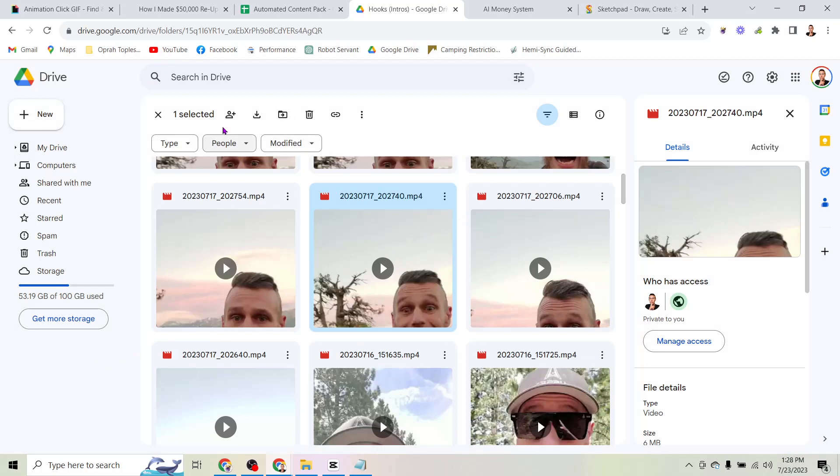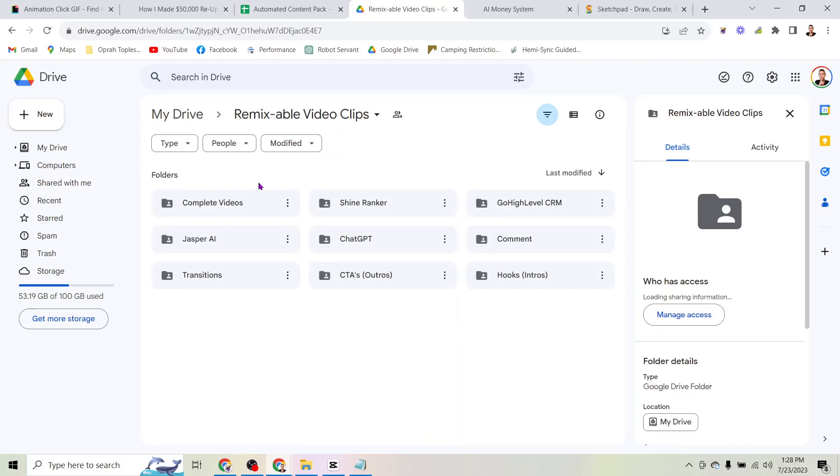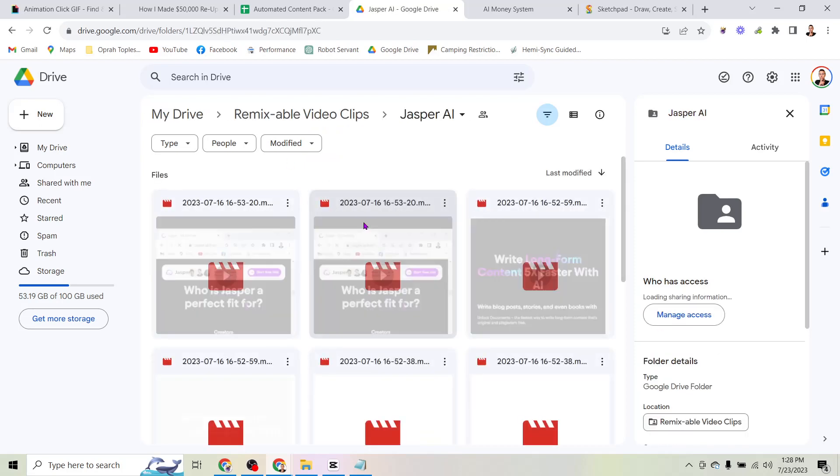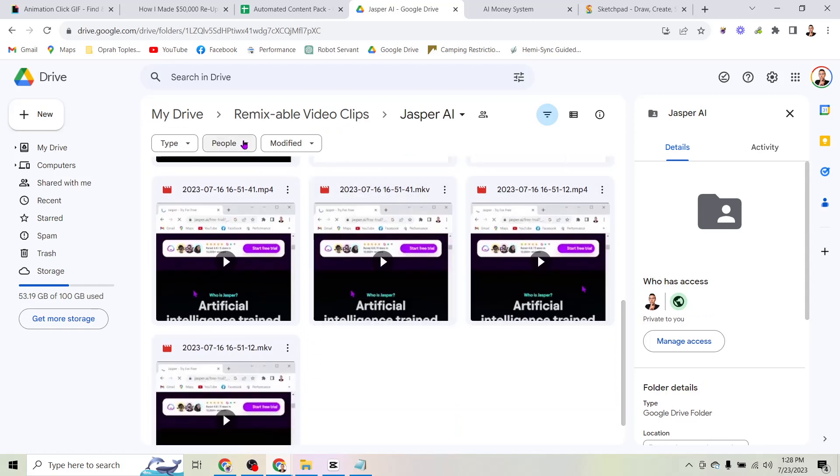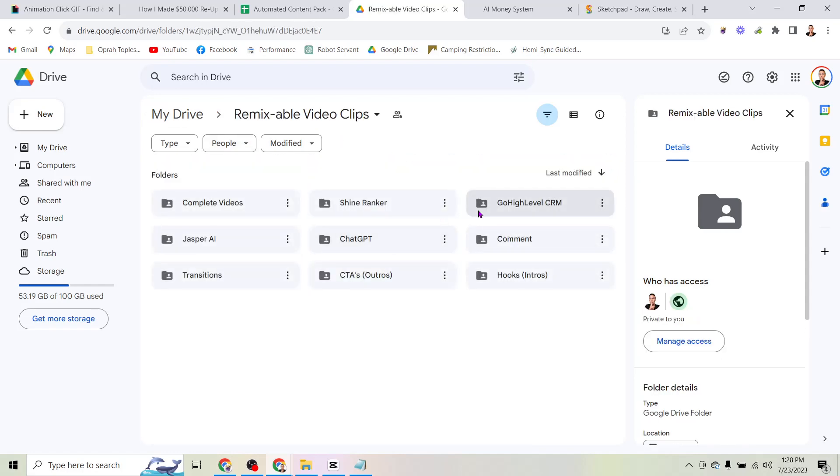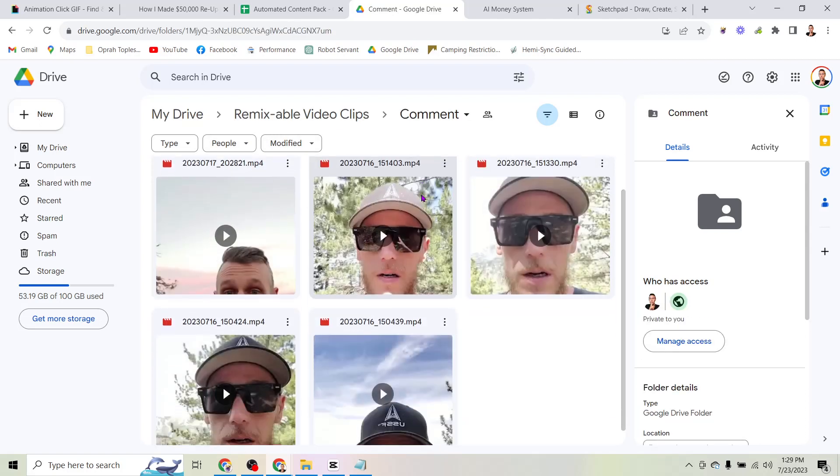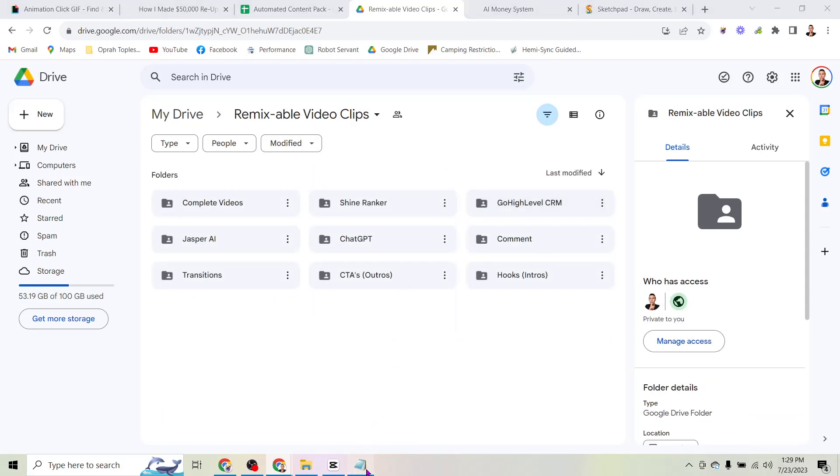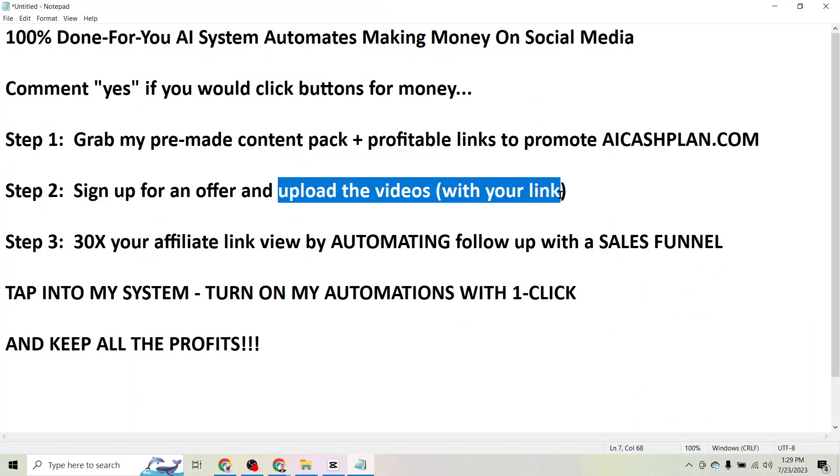So you can just download that raw clip. And then if you come back here to the main folder, you can see that I have videos talking about Jasper and little demos doing screen shares, showing what that is. The same for GoHighLevel and ShineRanker, ChatGPT. I have videos telling people to comment on your video. So all you do is remix these videos and upload them to promote your own affiliate link.